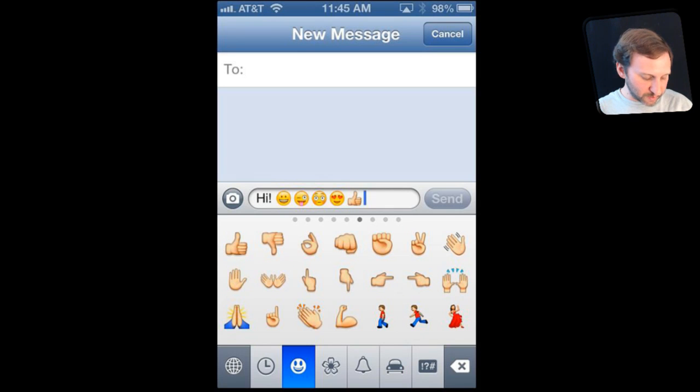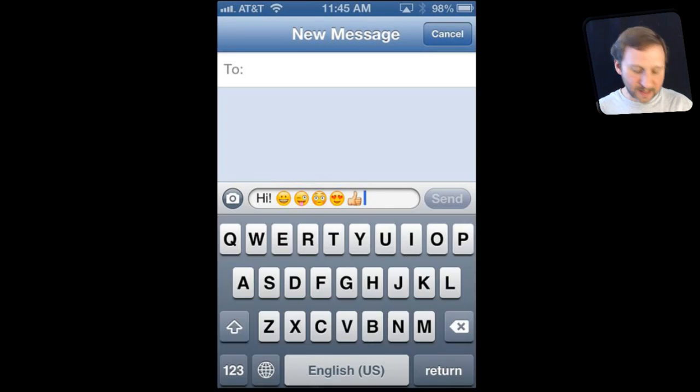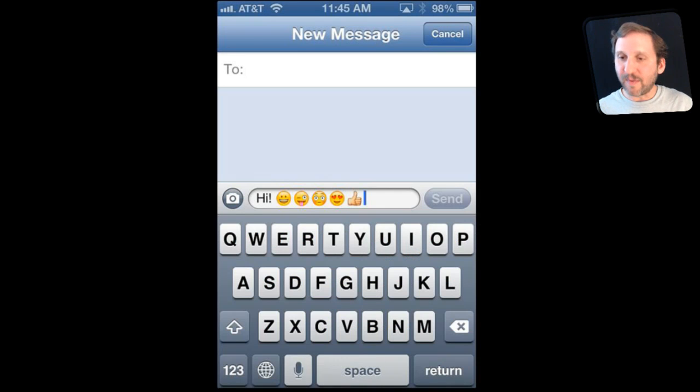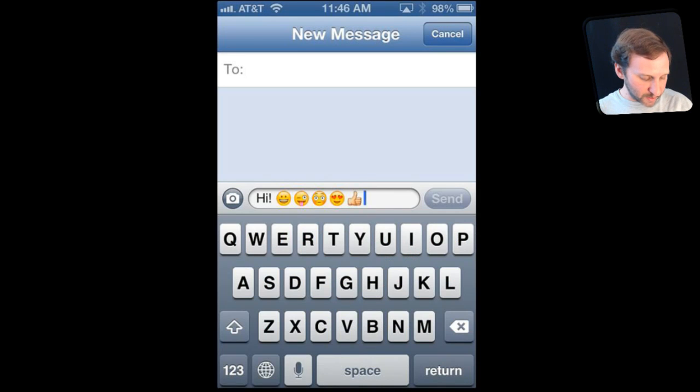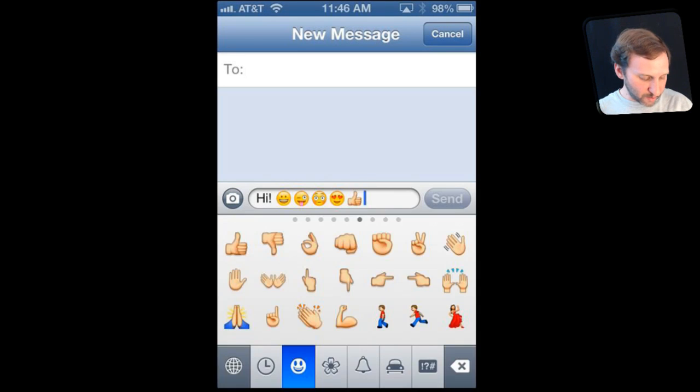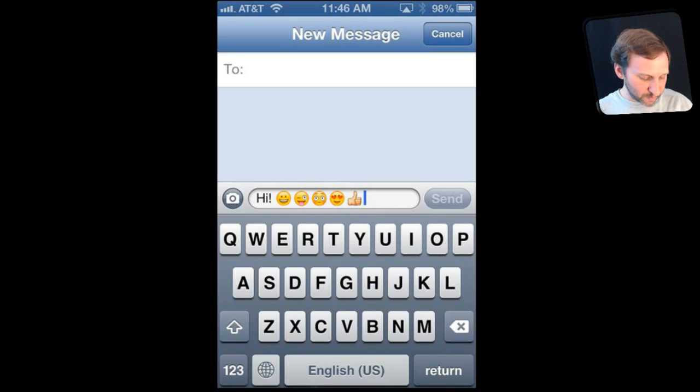Then you can switch back to your regular keyboard, tap the globe again, and it rotates through the keyboard. In this case my other keyboard is English US so it just goes back to that. So I can easily go back and forth between them like that.